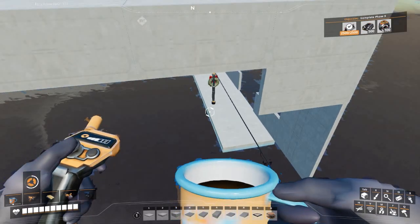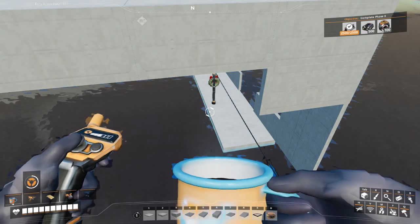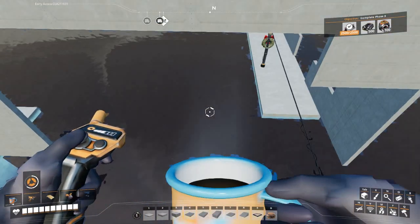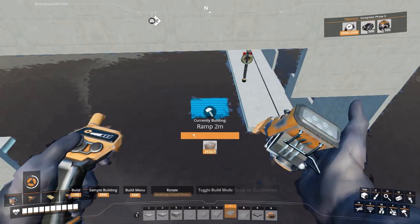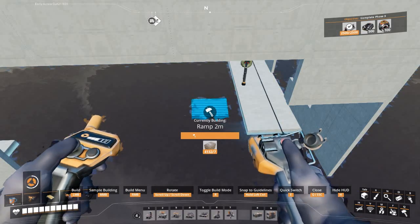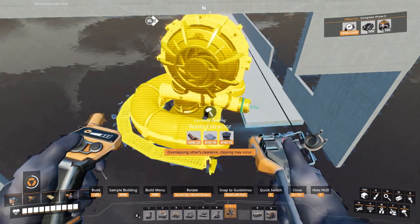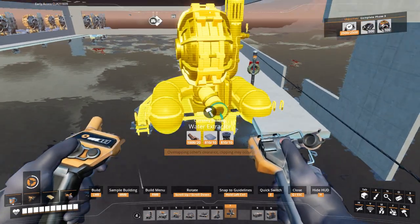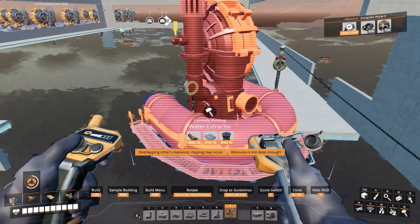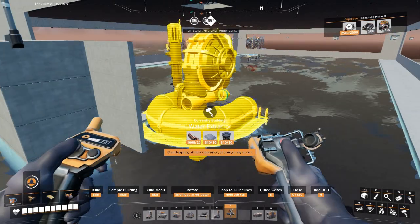I put the foundation down figuring I would build this exactly the same way I built that one over there. However, it did not work out that way. The extractors will not place here on top of the foundation — no matter what you do, no matter how you turn around, they will not allow you to place them.